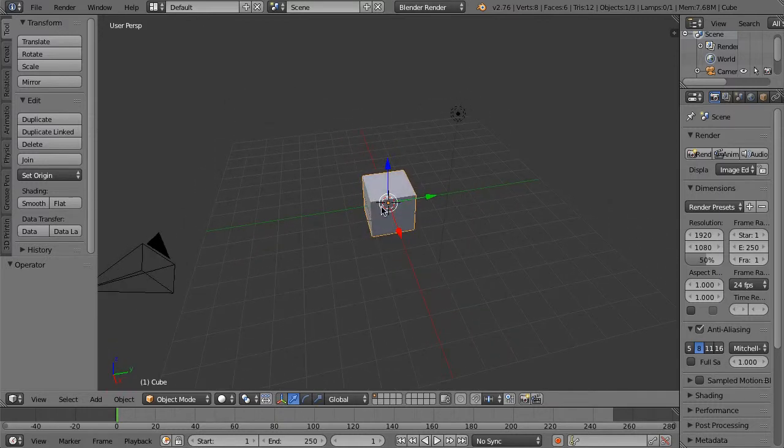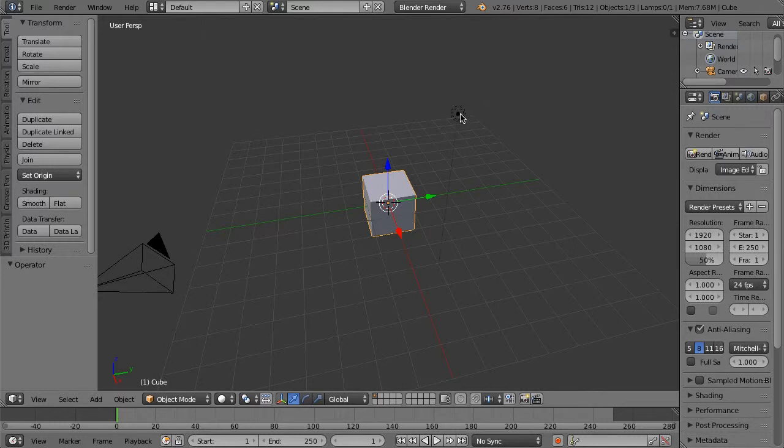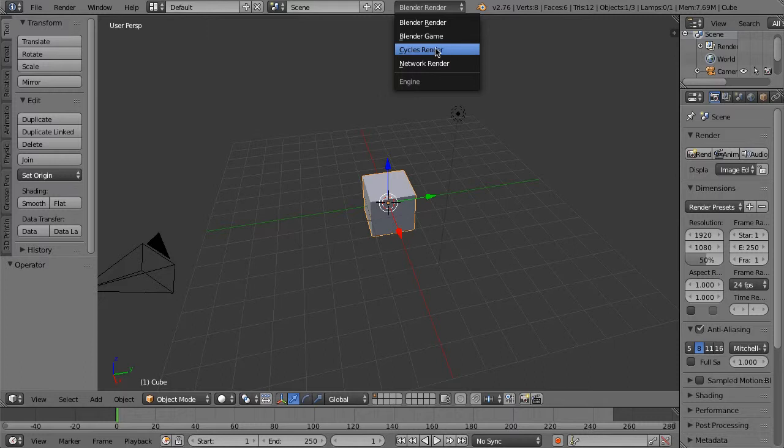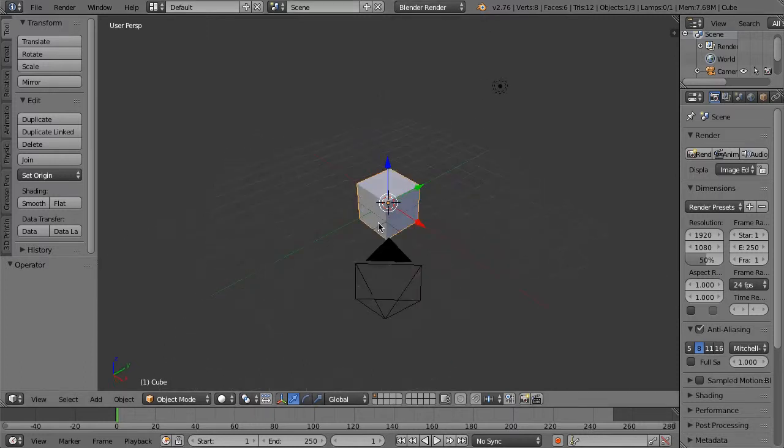This is the default scene that opens when you open up Blender. You can see we've got a cube here, this is a lamp, and this is our camera. This is in the Blender render engine. This is not the realistic render—Cycles is the realistic render—but that's perfectly fine for our purposes here.